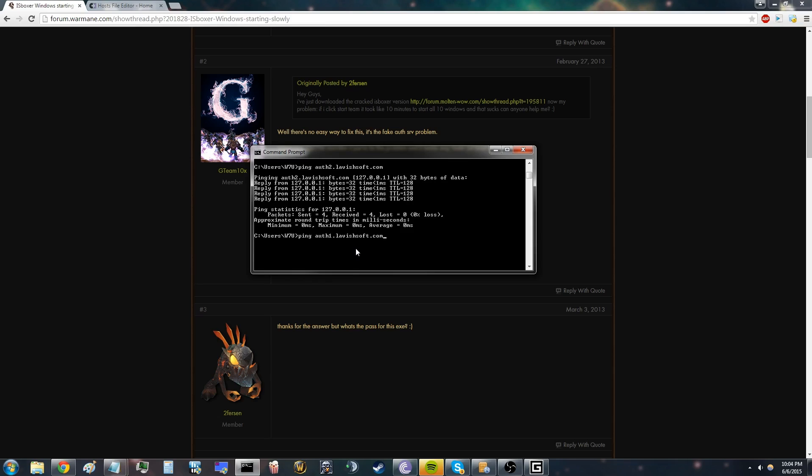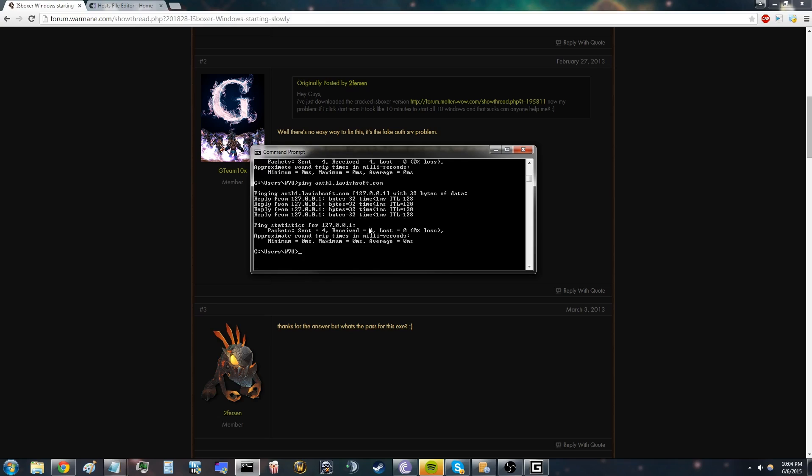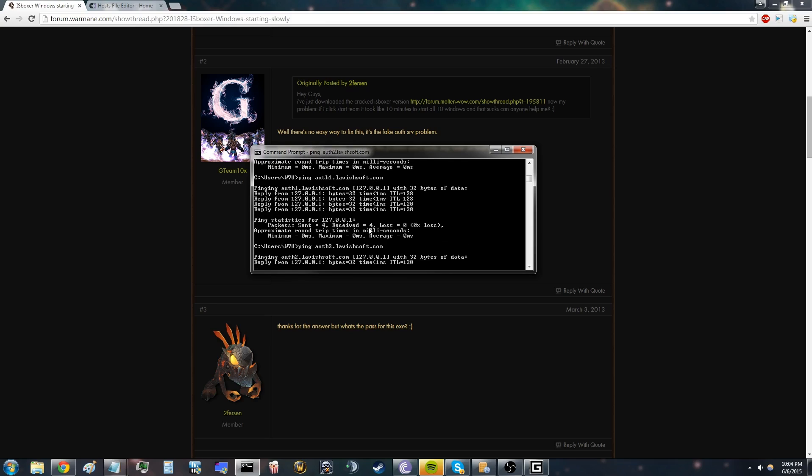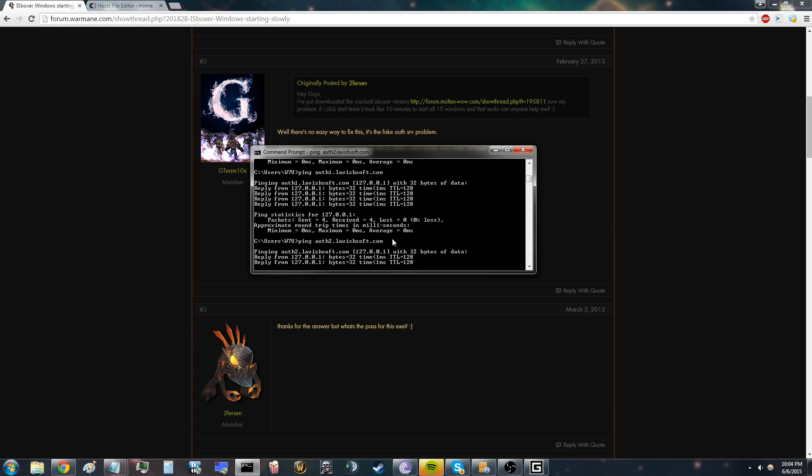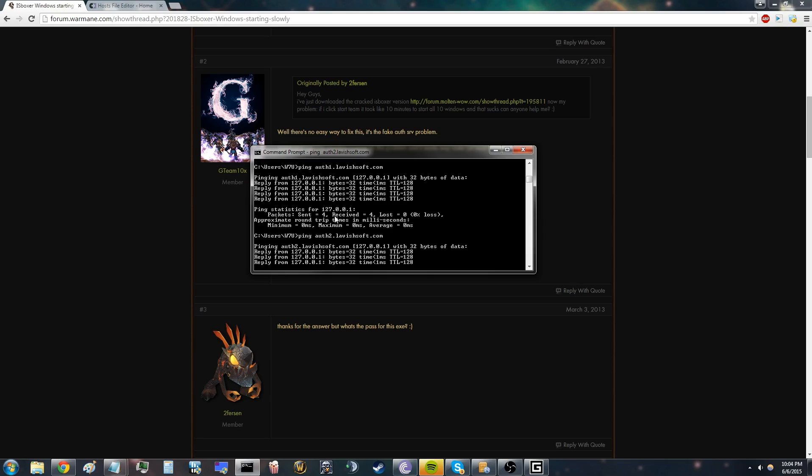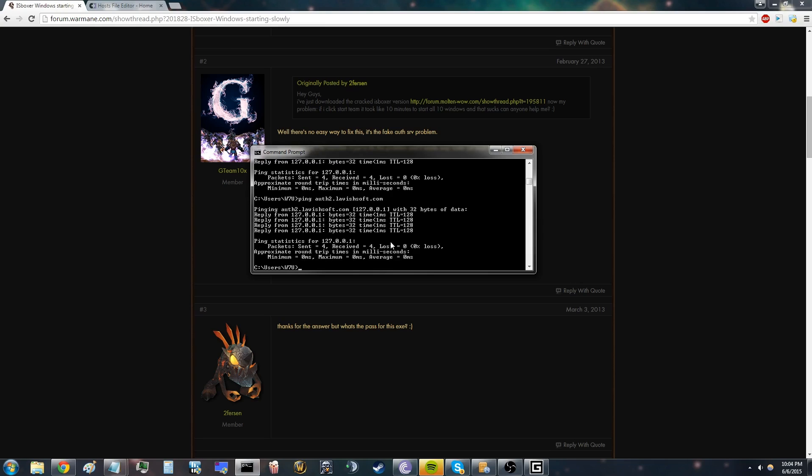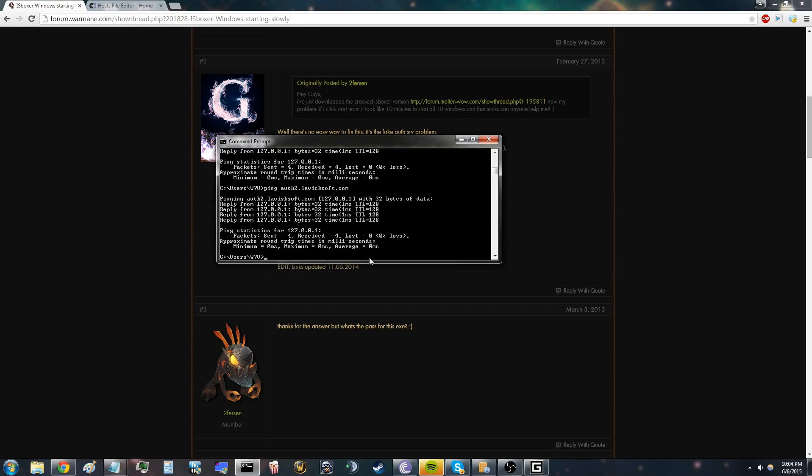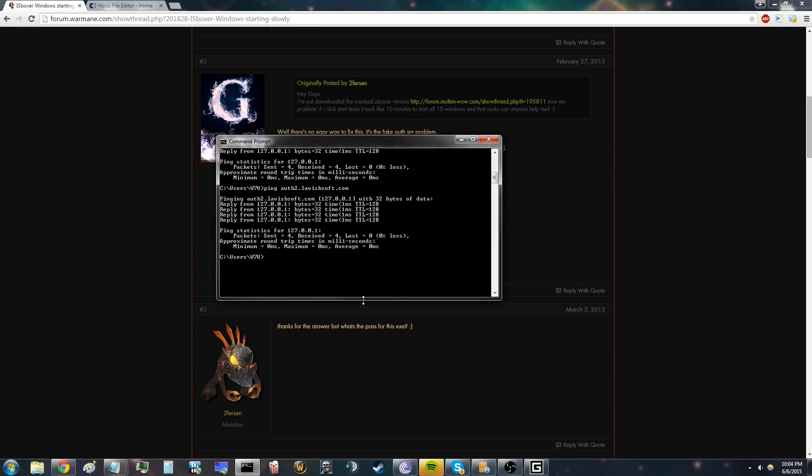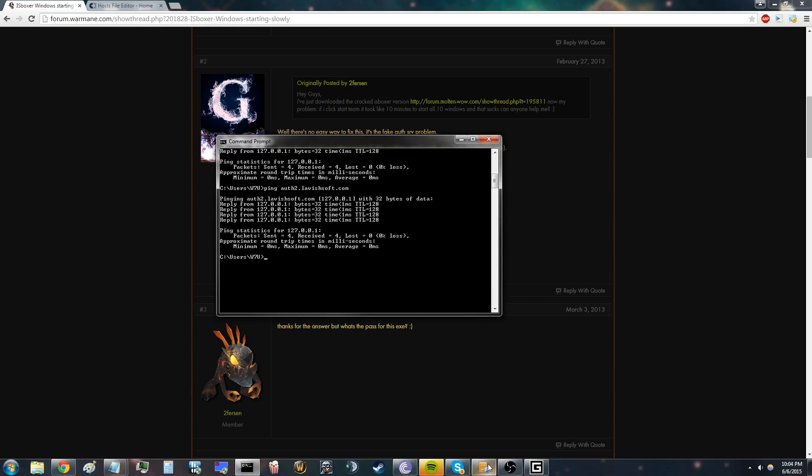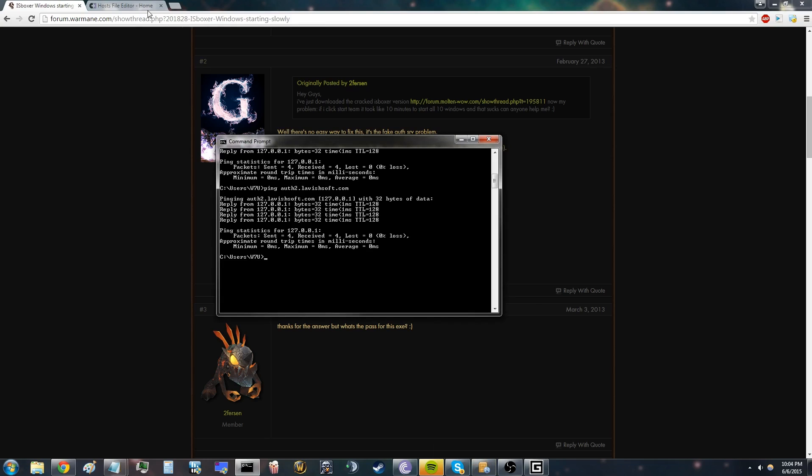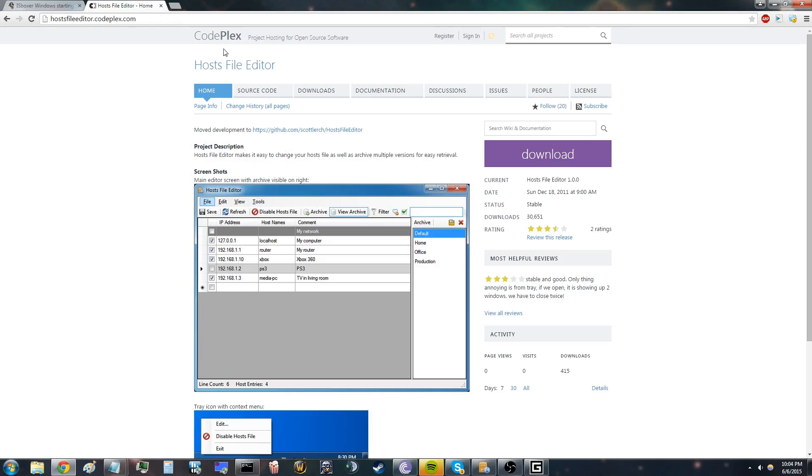This response should come out, and also for the second address. If you don't get this response, then you have done something wrong. You can fix this by restarting your computer, and if that doesn't help, you can also download a host file editor here. I will link this in the description.